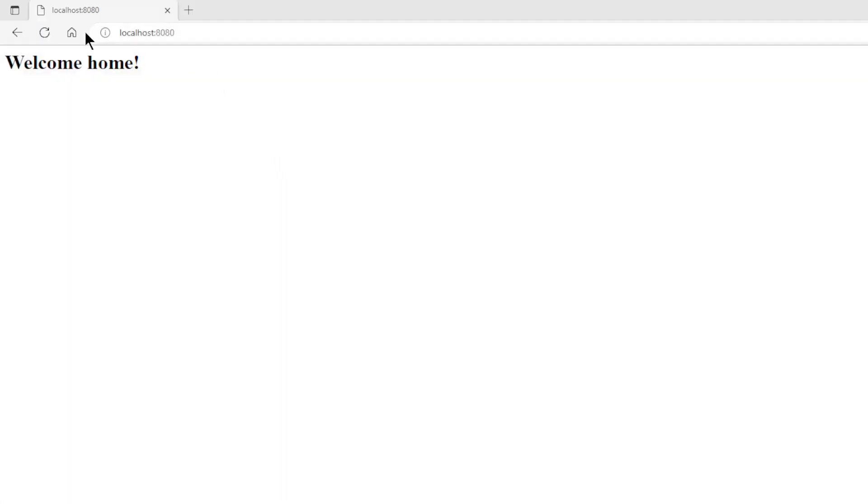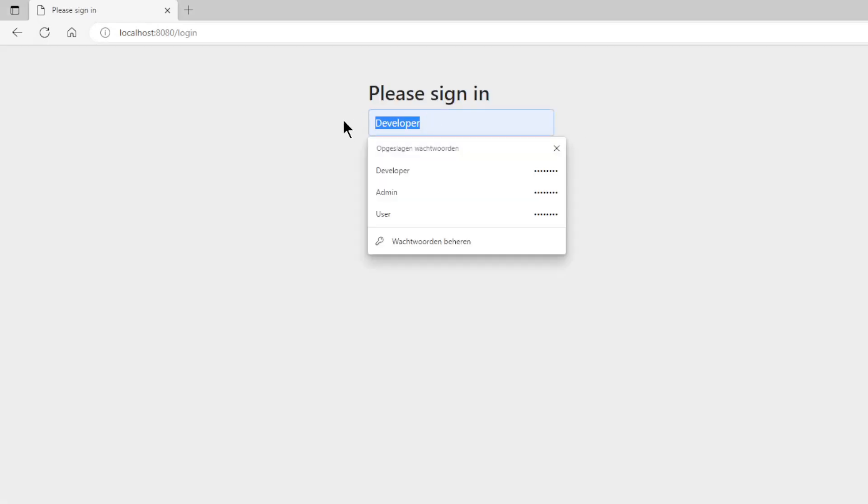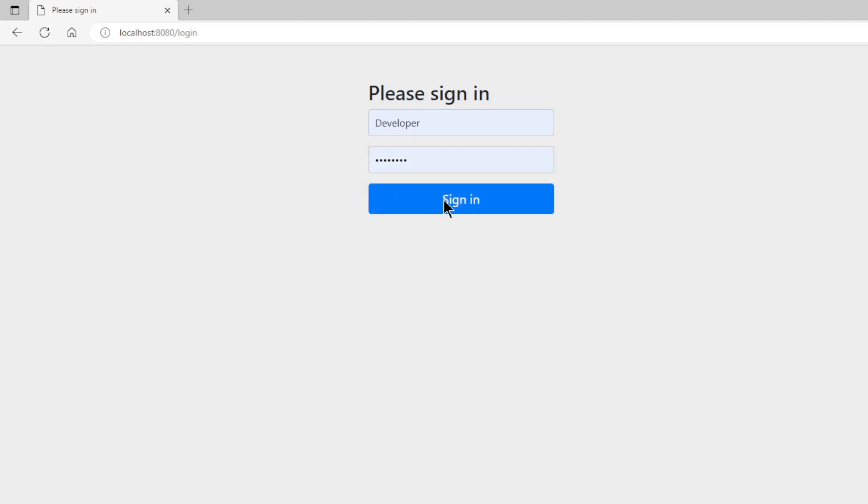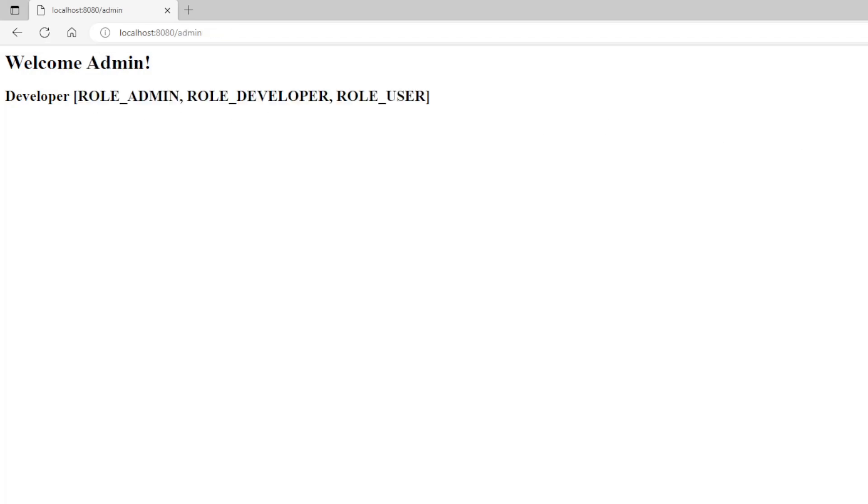The welcome page still works fine as in the previous parts of this series. To view the user page we have to log in. We do this with developer. This user has all authorities. We can view all pages with this user. Both the user page and the admin page work fine.